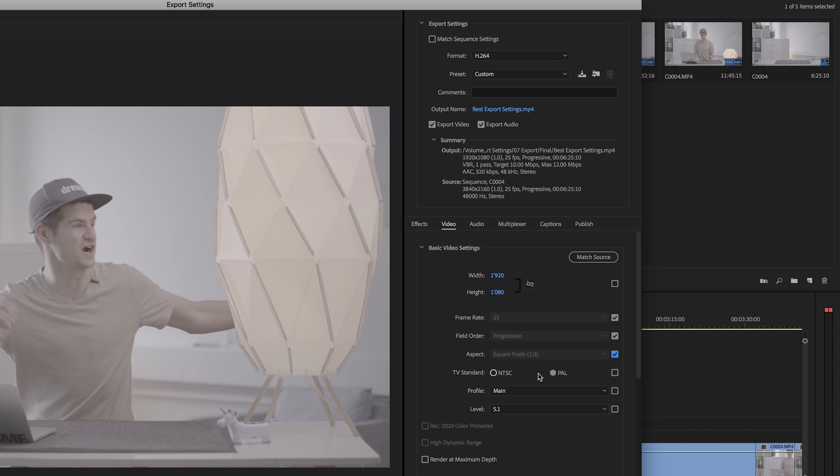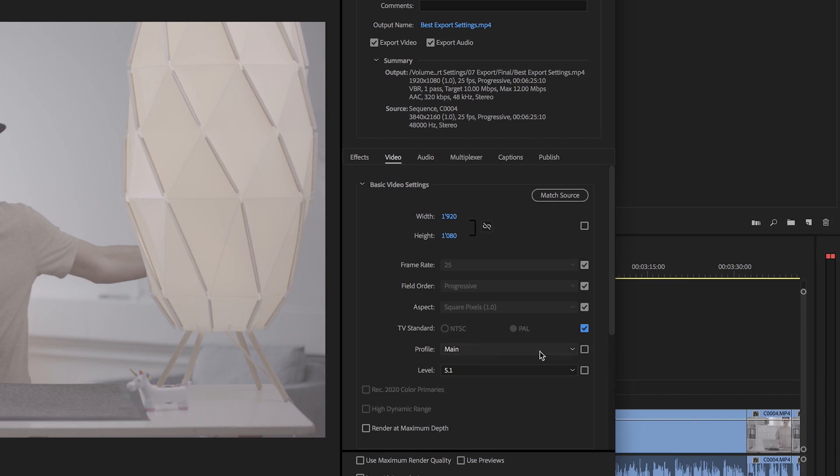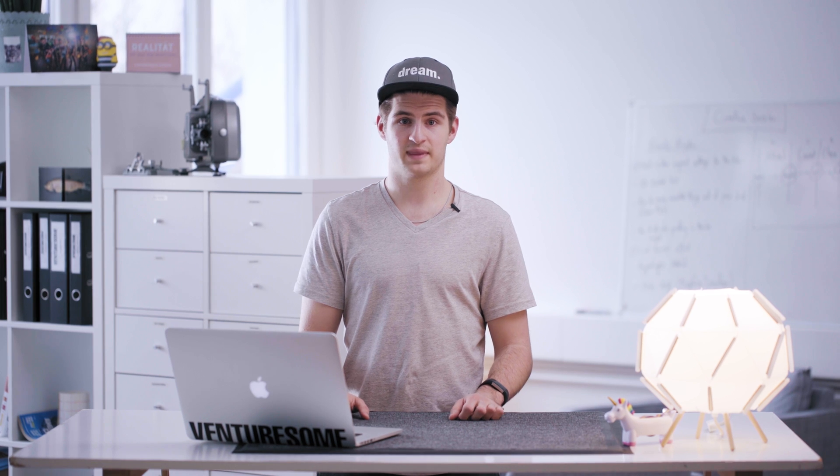For the aspect ratio, choose square pixels 1.0. You would only need the other options if you were shooting with anamorphic lenses and cinema cameras — which is quite cool, by the way. The TV standard must match your original footage and depends on how you set up your camera. Now leave the profile on main and continue to render at maximum depth. Render at maximum depth gives you the most color details because it renders a 32-bit color depth, but you only need this if you make some color corrections, for example with LUTs in Lumetri. Otherwise, uncheck the box.